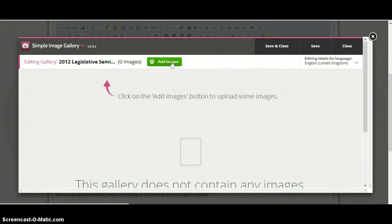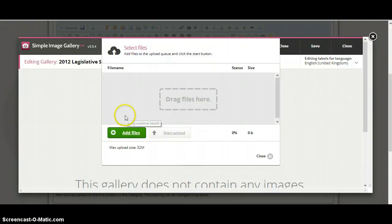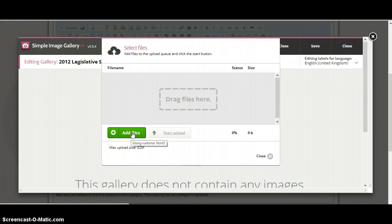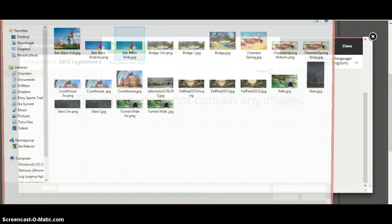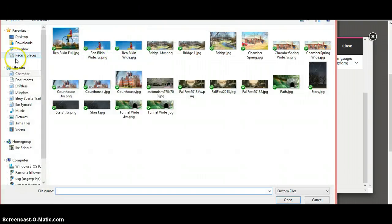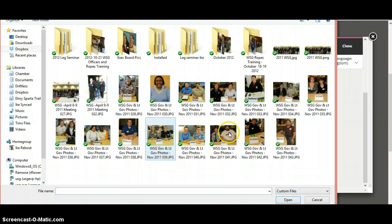You can see the new gallery has been created. We're going to add some images real quick. Click on Add Image. And we get a little box there. We'll go ahead and click on Add Files.